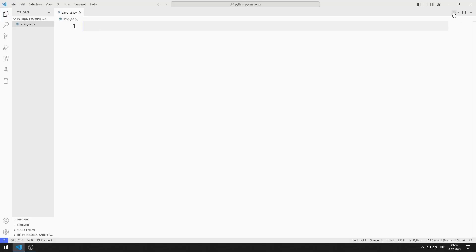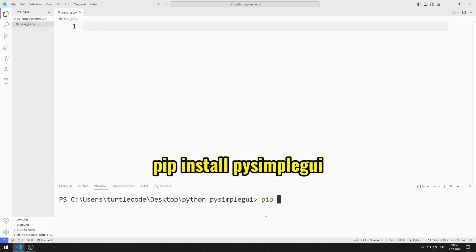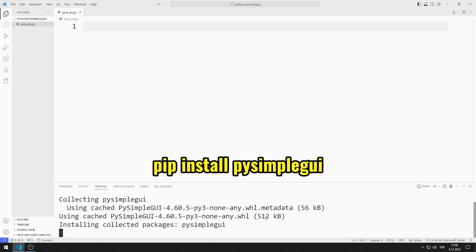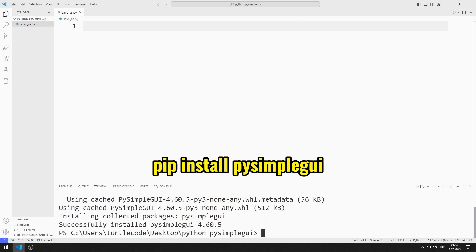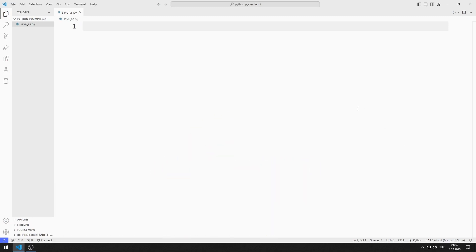First, I will import the PySimpleGUI library. You can import the library using this code. I import the library.